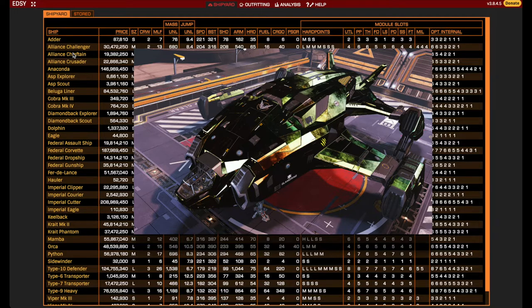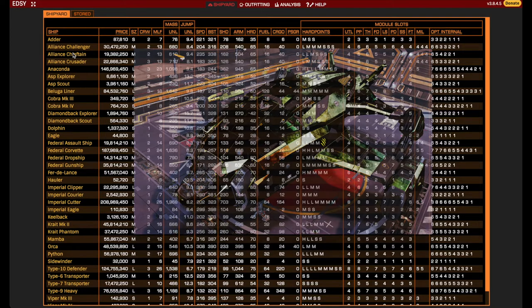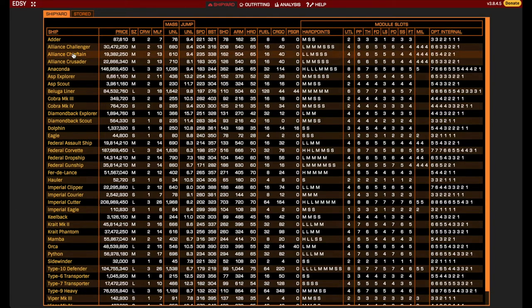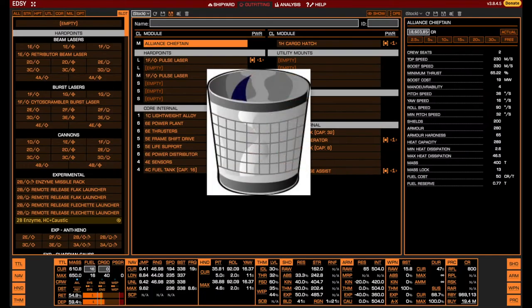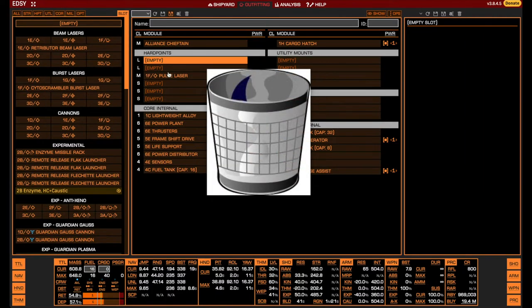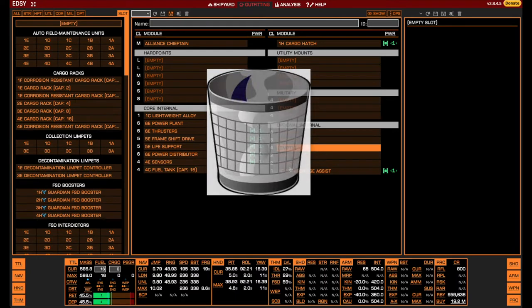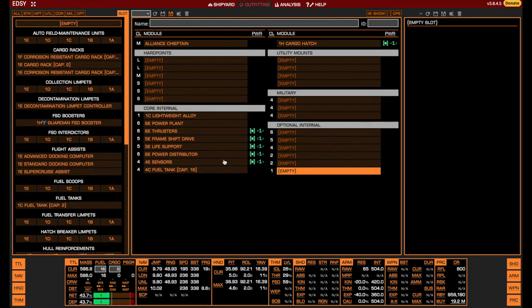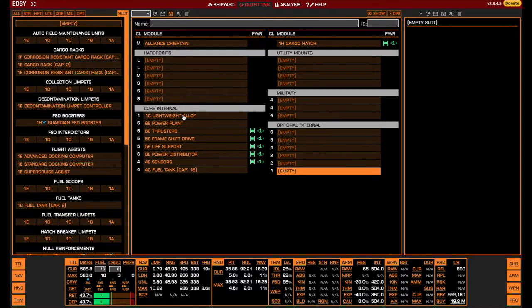But let us now begin by selecting the Alliance Chieftain, which by default comes with a lot of garbage in it that we start by removing. The core modules cannot be removed, so let us start by looking at those in the order they are listed.